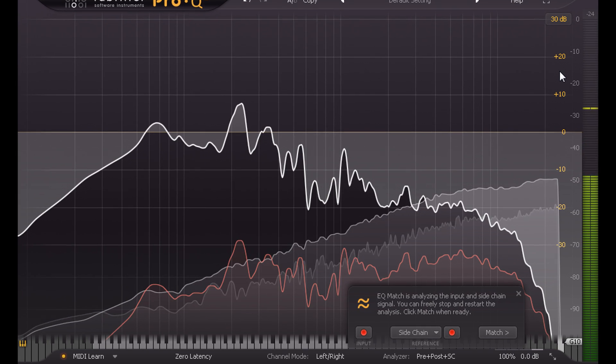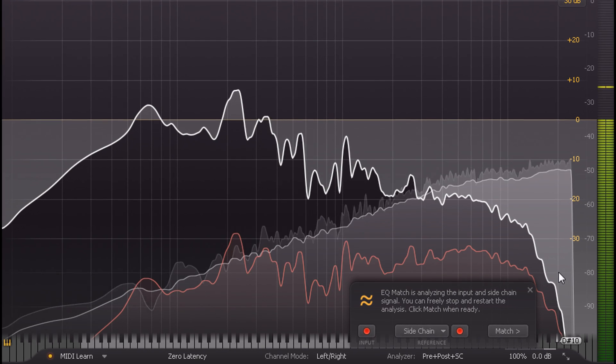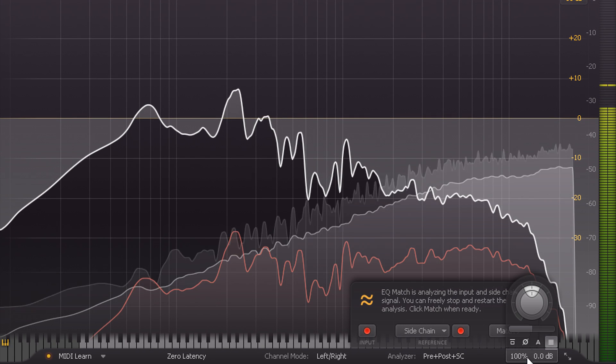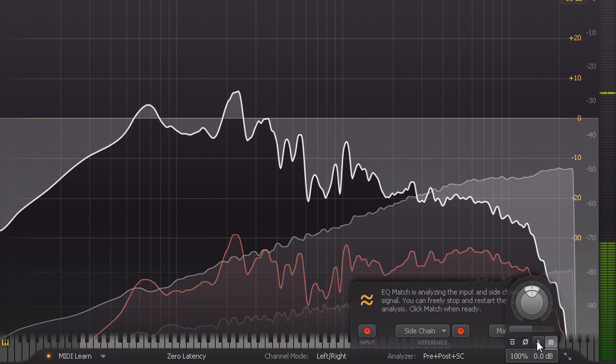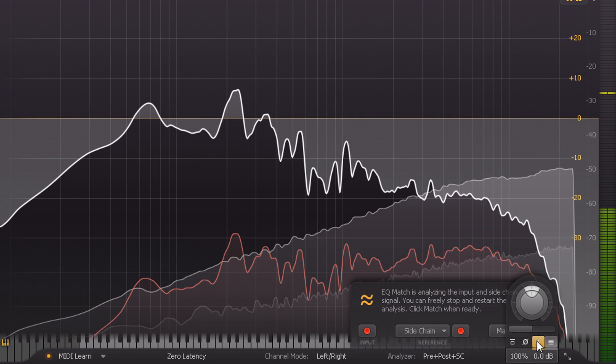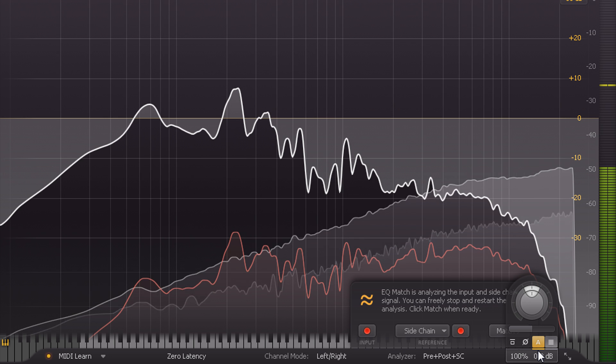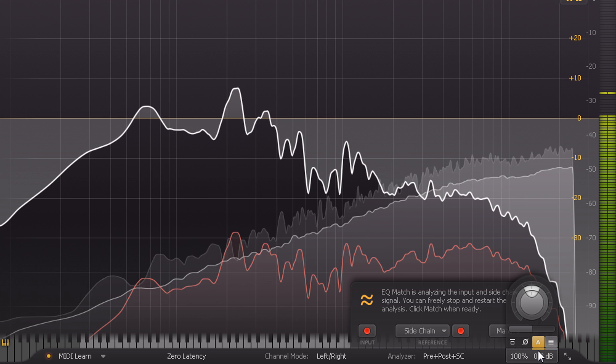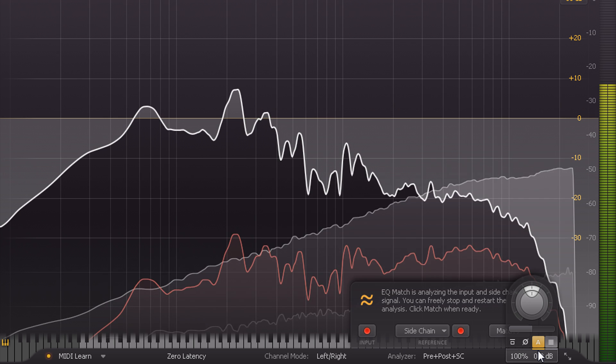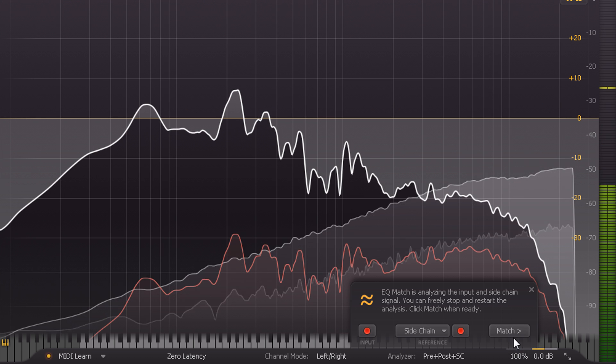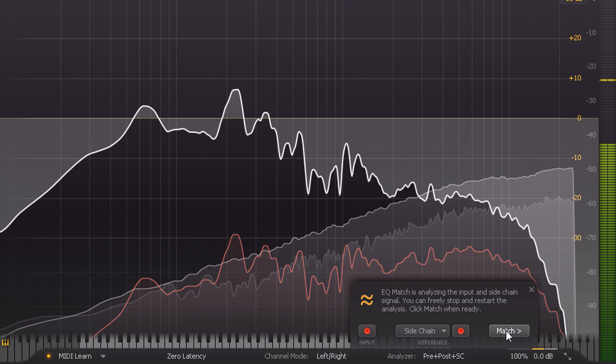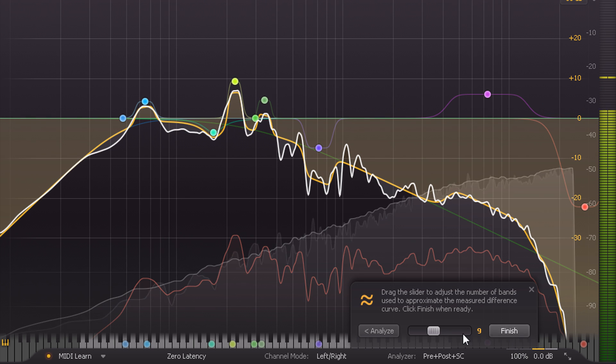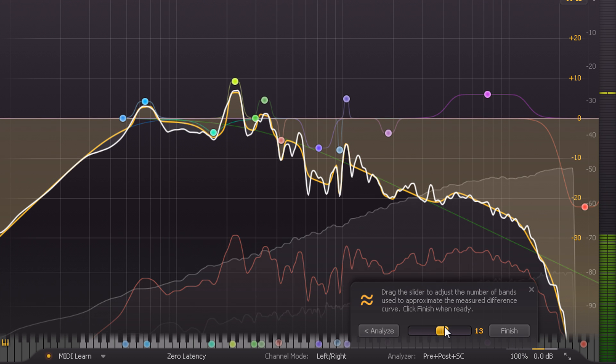Before I actually apply the Match EQ, I'm going to make sure the Auto Gain setting is turned on to avoid any nasty shocks from sudden volume jumps, and this is probably a good idea whenever you are experimenting with more creative EQ matching applications.